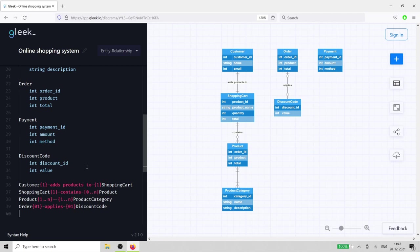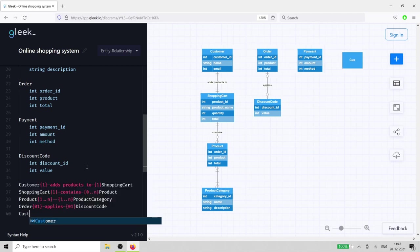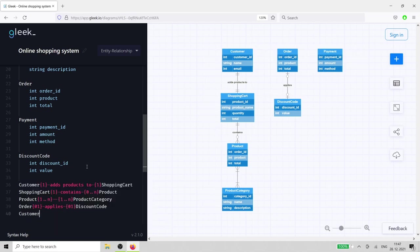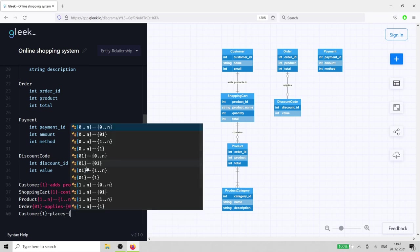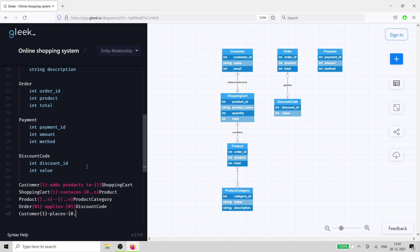Order has a direct relationship with customer. It's a 0 to many relationship from the customer to the order, as a customer might not have any active orders, or could have multiple simultaneous orders.